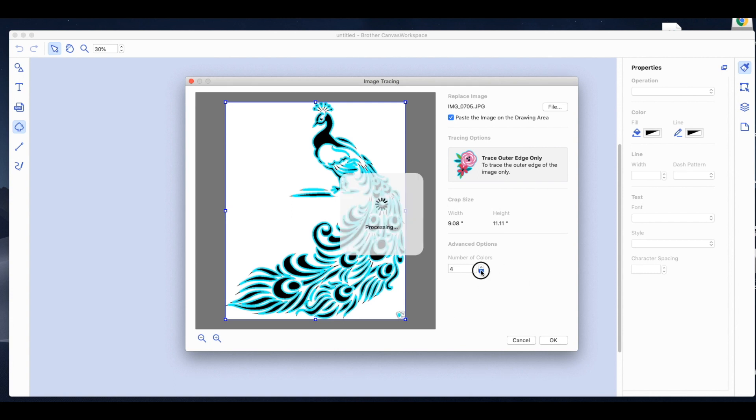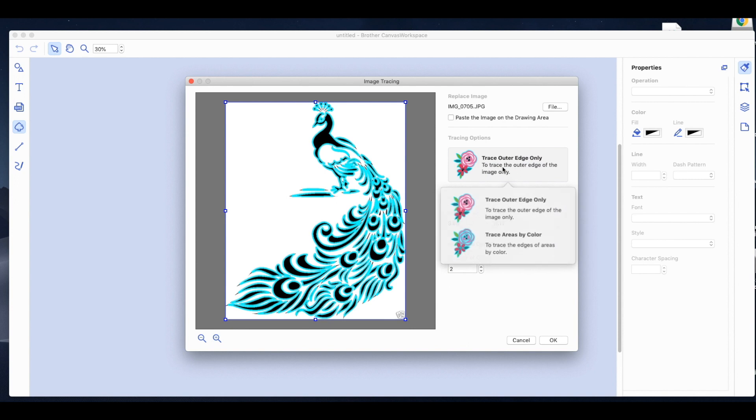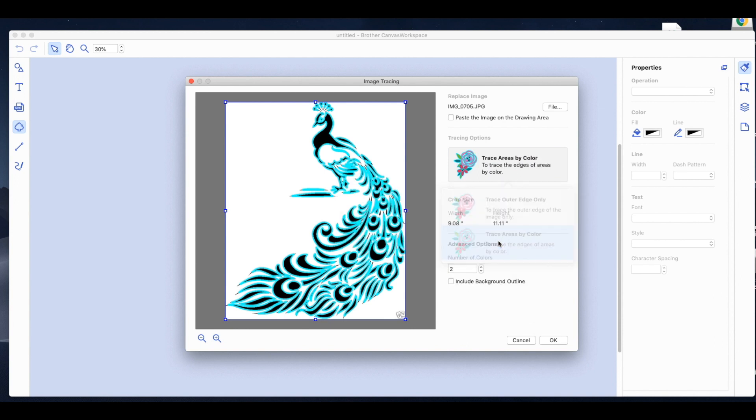And then you want to basically bring in your image. So as you can see, I changed the number of colors. This is a black and white photo. There's only two colors. You get a lot more detail when you limit the number of colors versus having more colors. It picks up more.